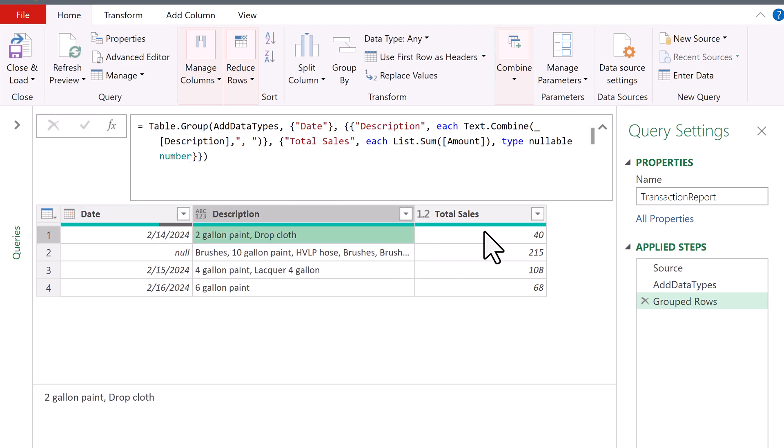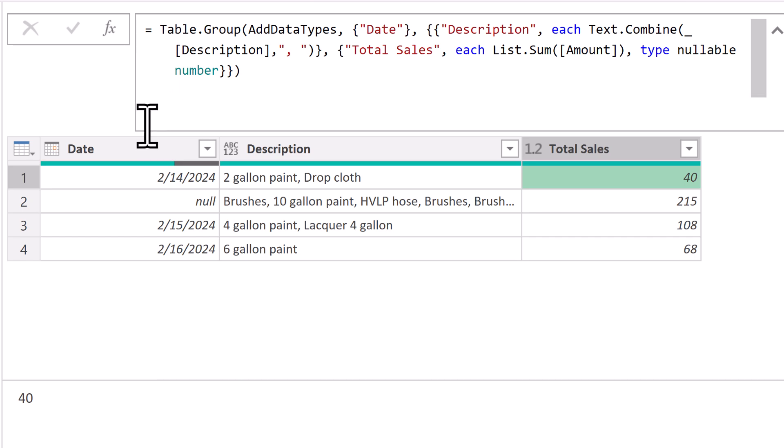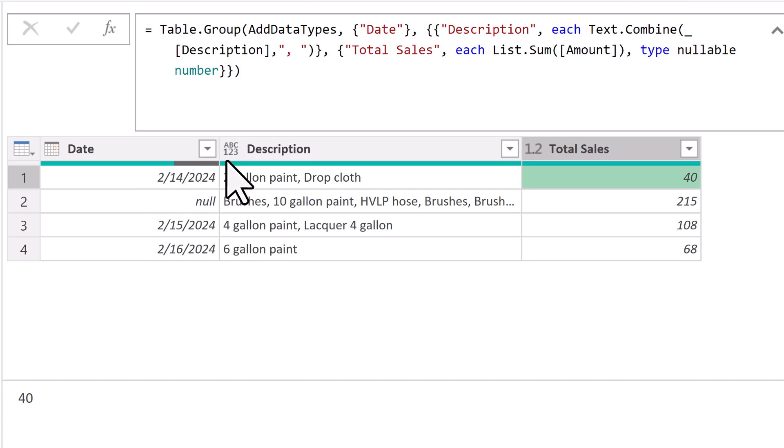So now we have our two aggregate calculations working. Now we just need to get this grouping to work. Now, by default, we're getting one of each, a unique list.